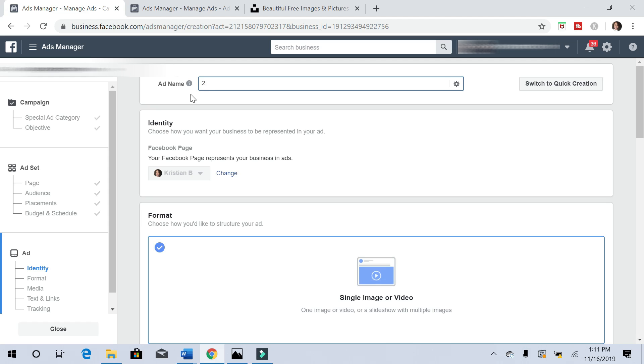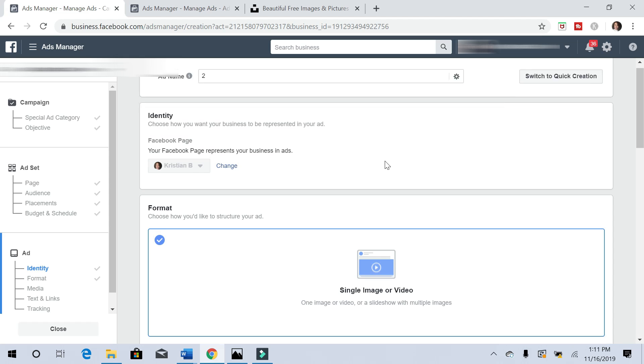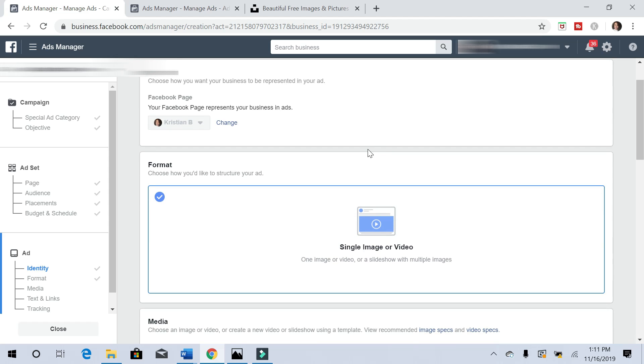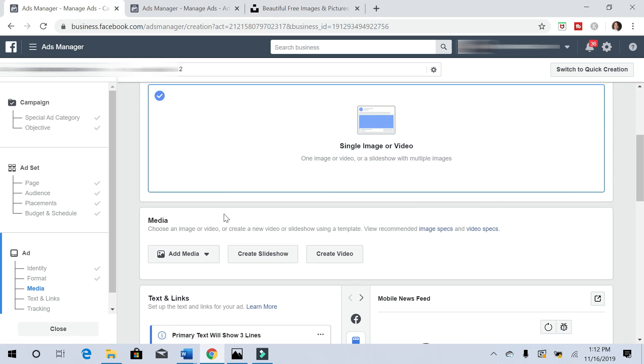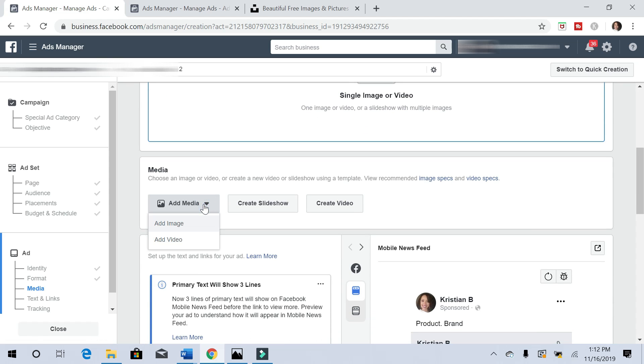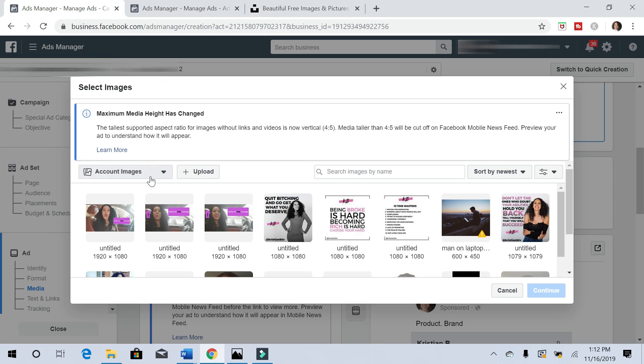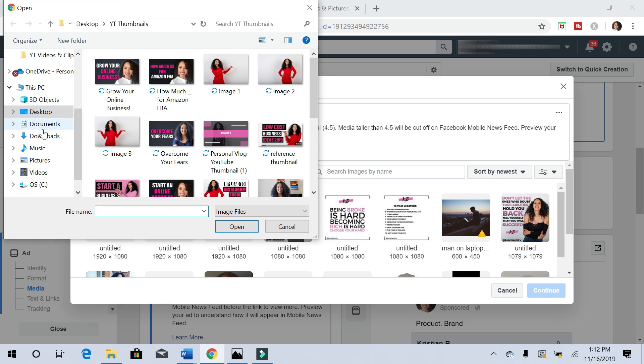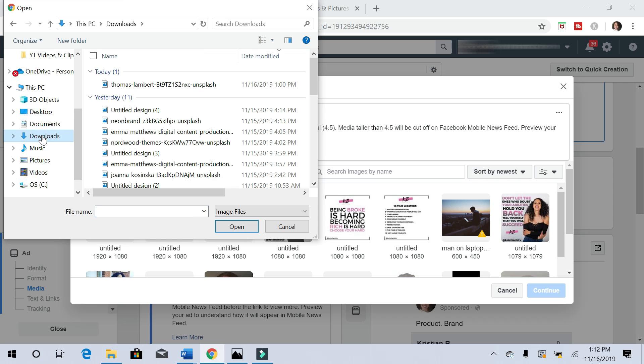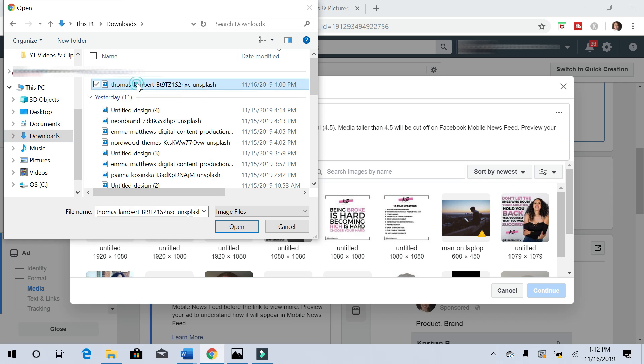Let's call the ad name two. Now we're going to add our image for our ad, so let's add media. I'm going to add an image and I'm going to hit upload. I downloaded a picture. I'm going to show you where I got it from in one moment.